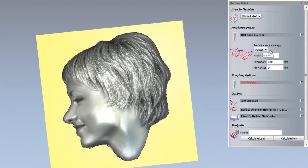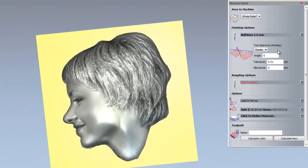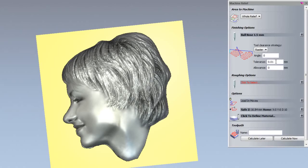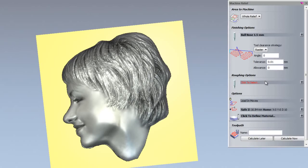We are going to leave the tool clearance strategy as raster, so it is going to come across in X and then step over in Y and then come back across in X. Angle is fine at 0 degrees. The tolerance is fine, 0.01. The allowance is fine at 0.0. I do not want to leave any material on this.